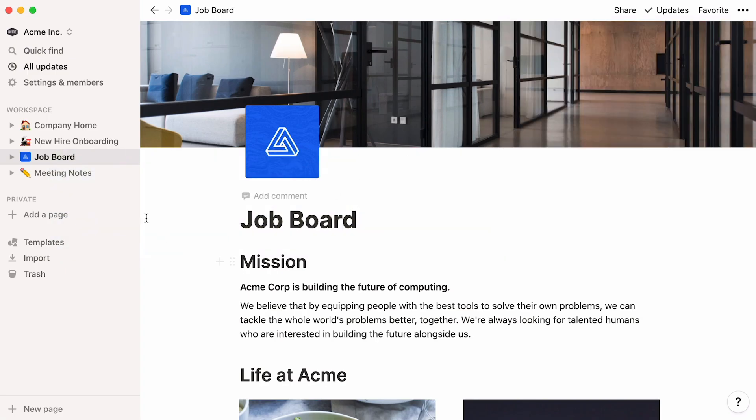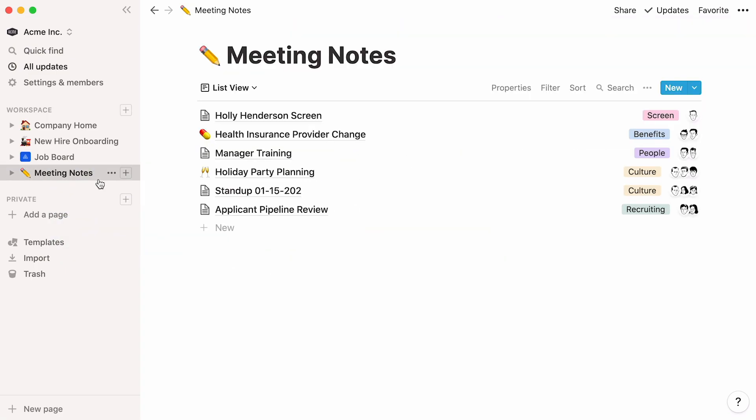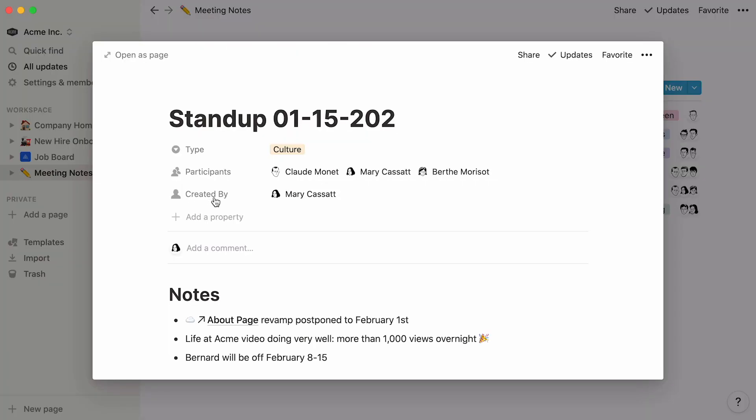Let's move on to this meeting notes database. Use it to store information about every meeting your team has, with detailed properties such as the meeting type, participants, or the person who created the entry.